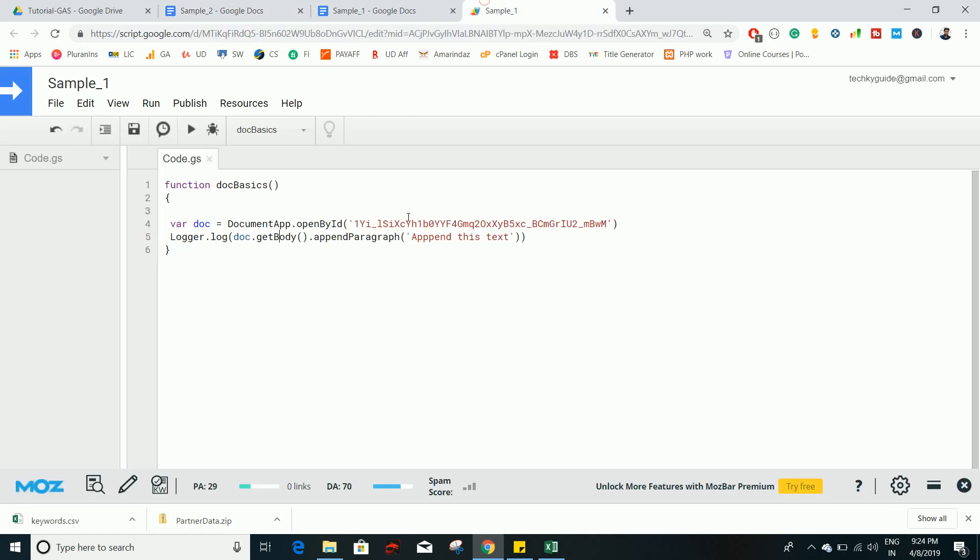So this is basic information on how to access, modify, or add content to a document using Google Apps Script. Let's explore more about Google Documents in the upcoming tutorial. Thank you for watching — if you liked this video, give a thumbs up and don't forget to subscribe. Bye bye, take care.